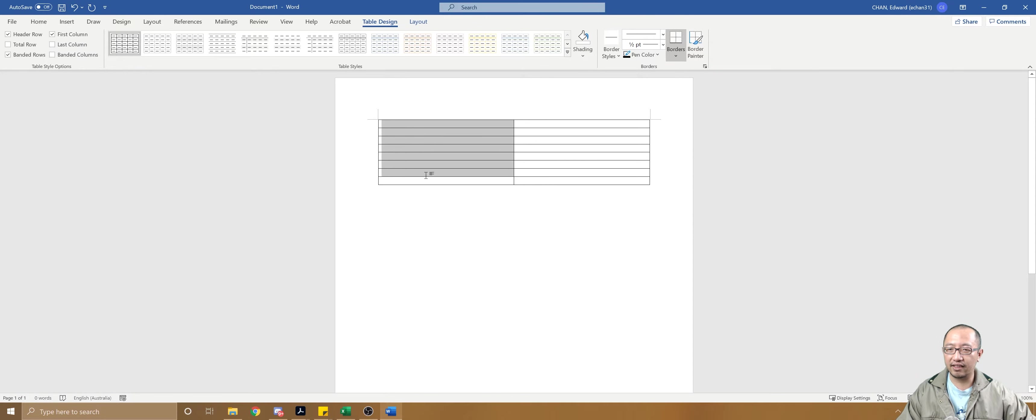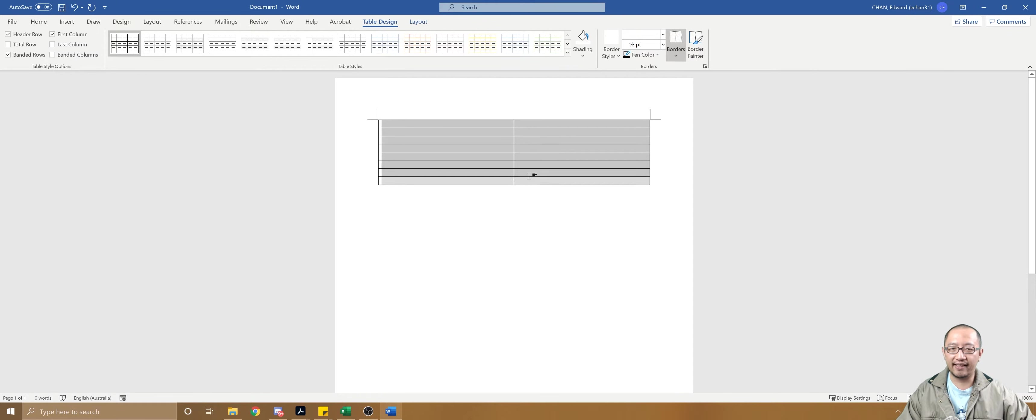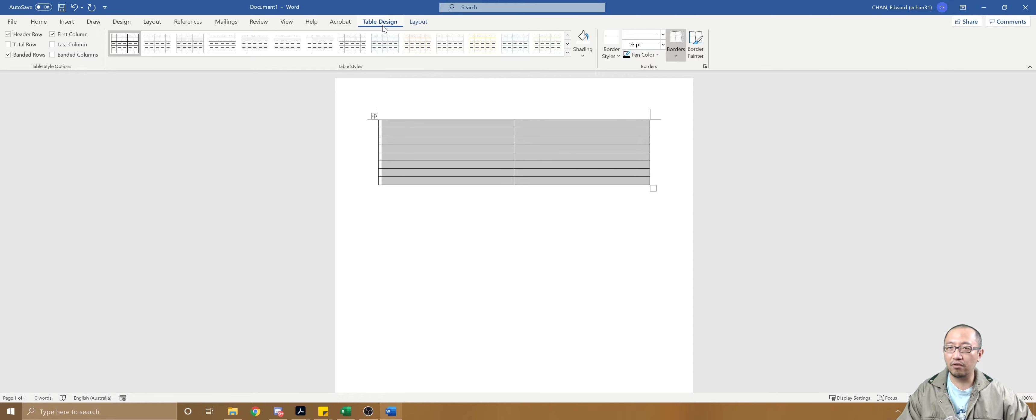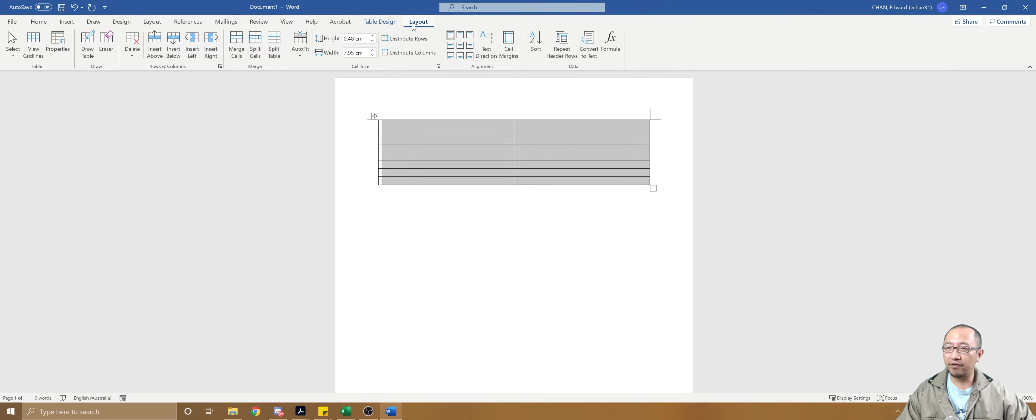This obviously has one, two, three, four, five, six, seven, eight - this has eight rows on each side, so that's sixteen people. Sixteen people.